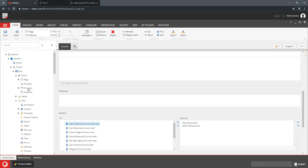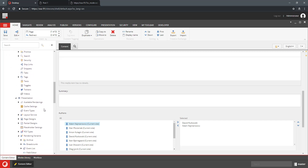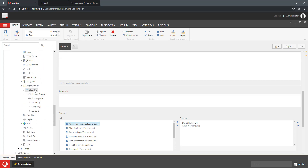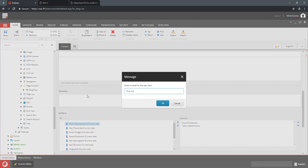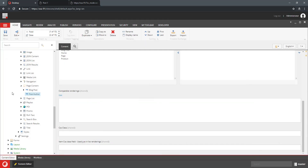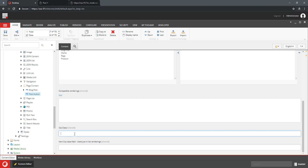Let's create a page content rendering variant that will leverage this new structure. I'll create a variant called 'post author' and I want to add a couple of styles to that variant so it has some spacing around it. I'm going to add indent which adds indent on the sides, top indent, and bottom indent. Those classes will be added to the component when this rendering variant is selected.